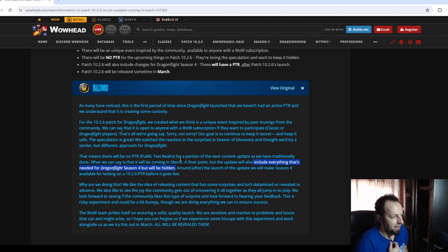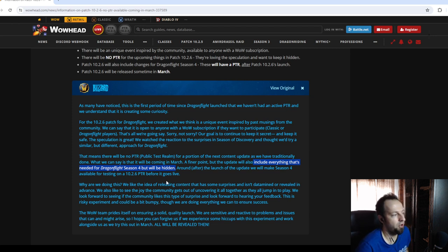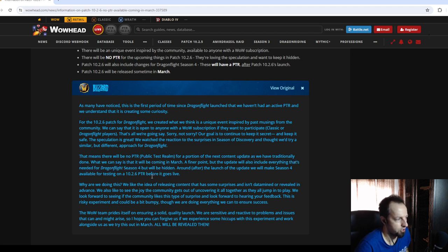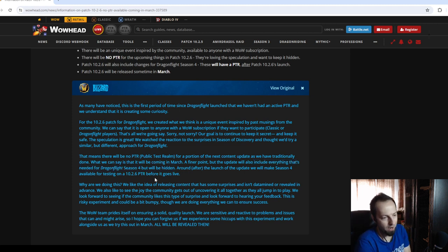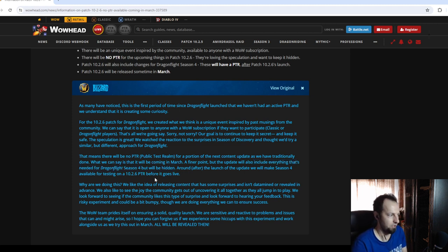So, that's something to be excited for. There's going to be a PTR around the time of release, which let's hope it's going to be early March, because right now it's early February.